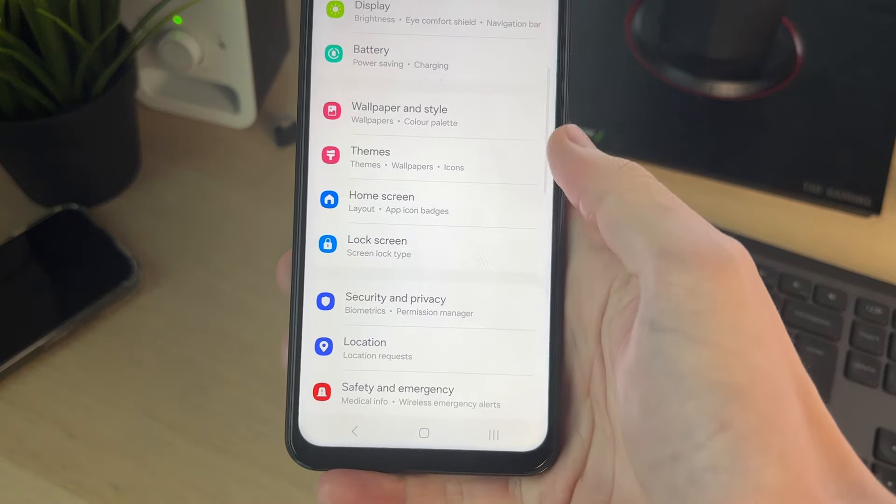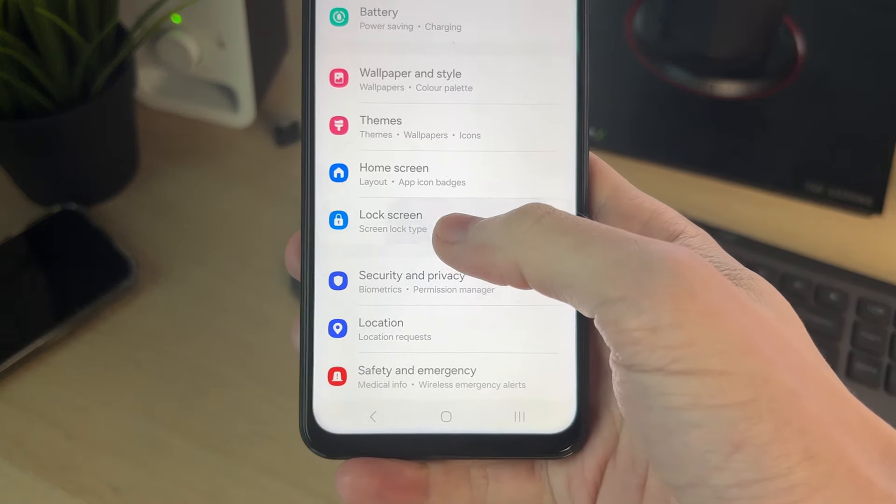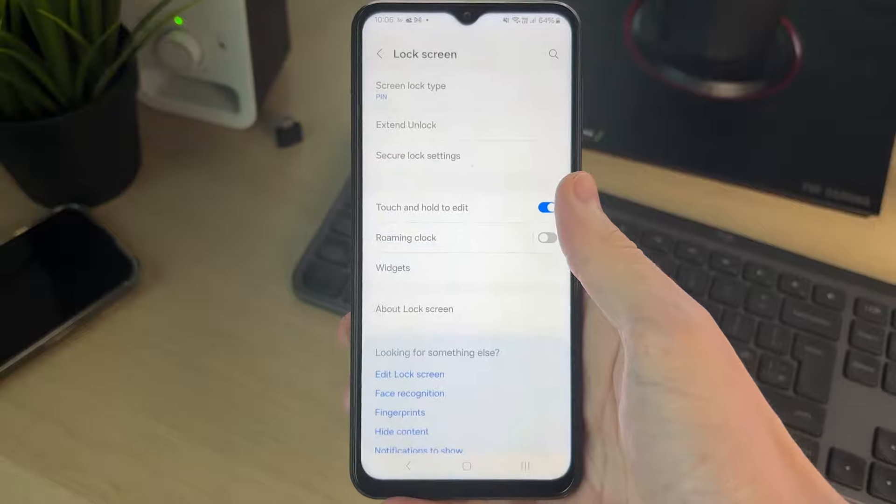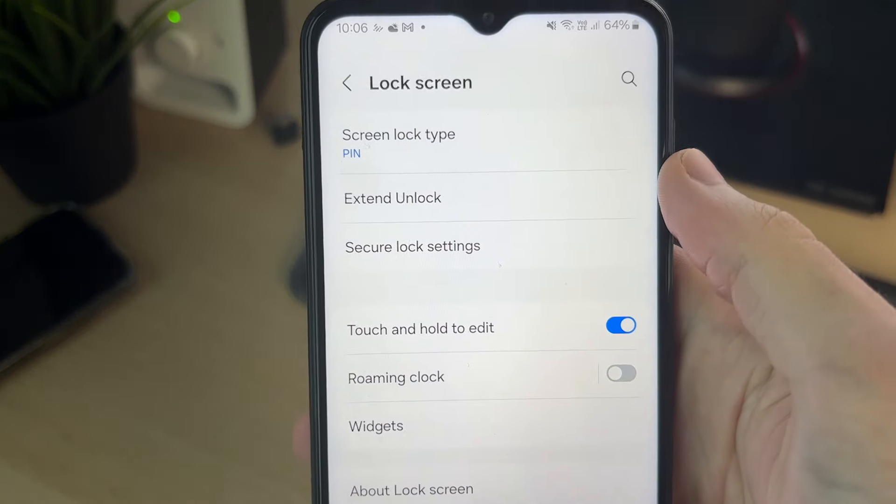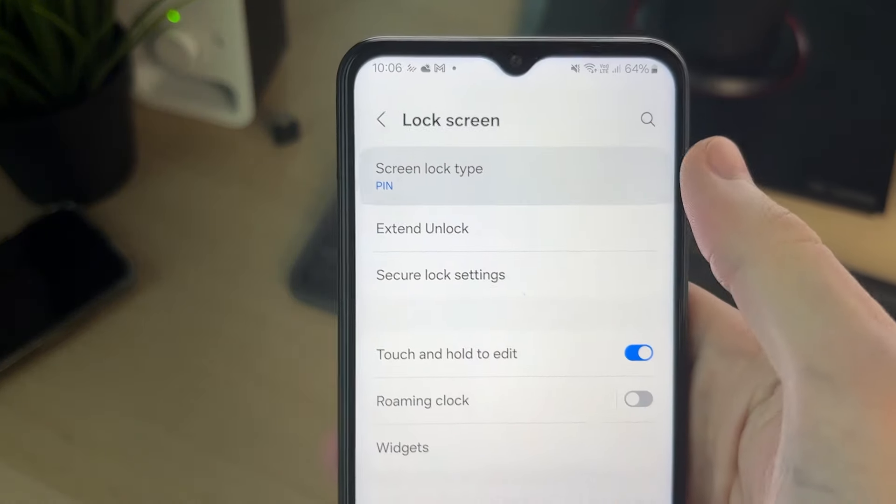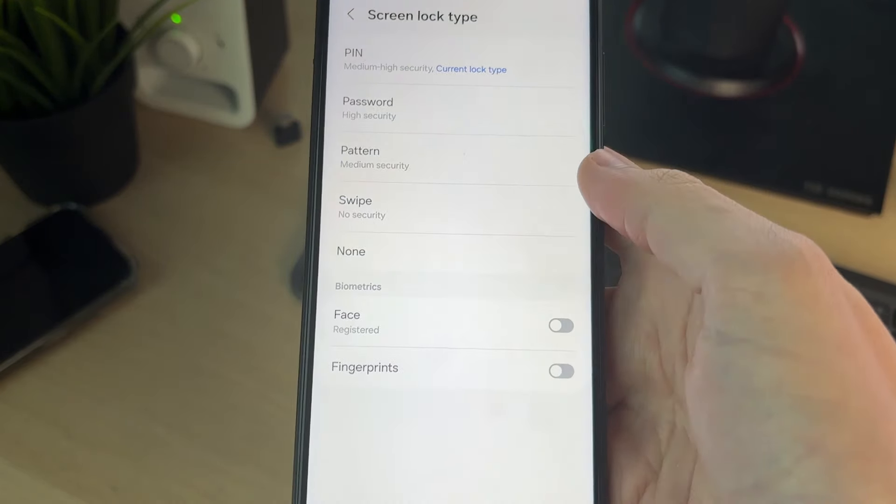Now you need to go and scroll down until you see the option for lock screen and click there. At the top of the settings here, you'll see the option for screen lock type. You'll see the different methods here.